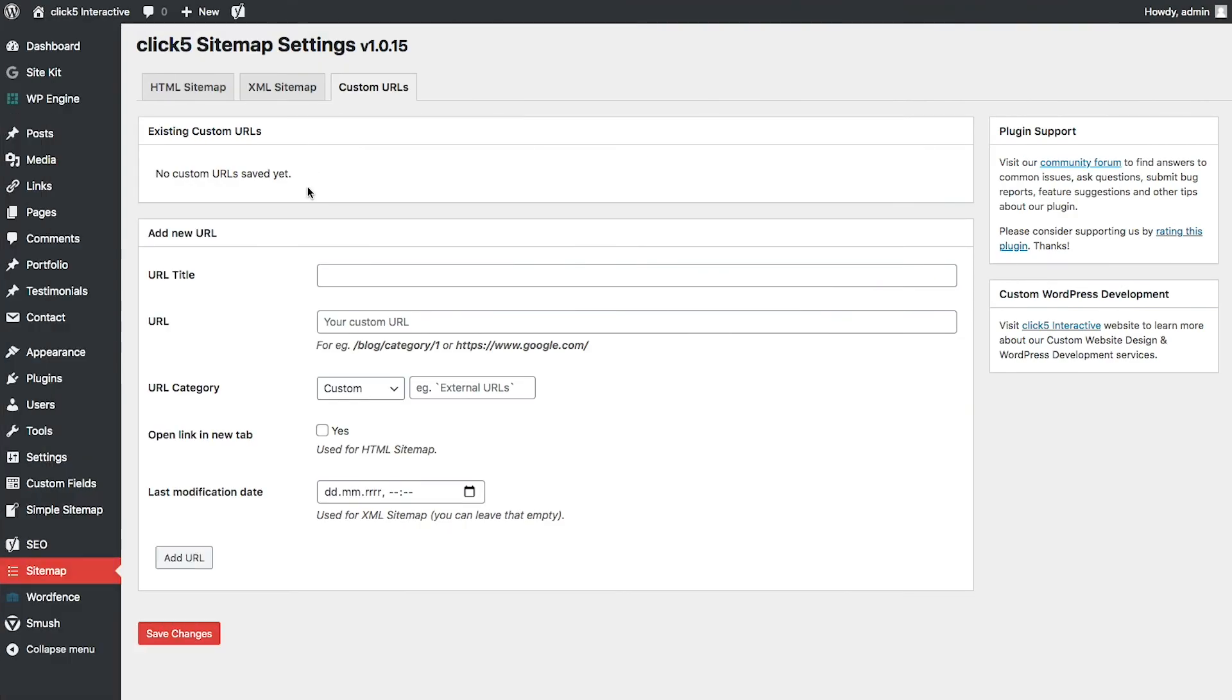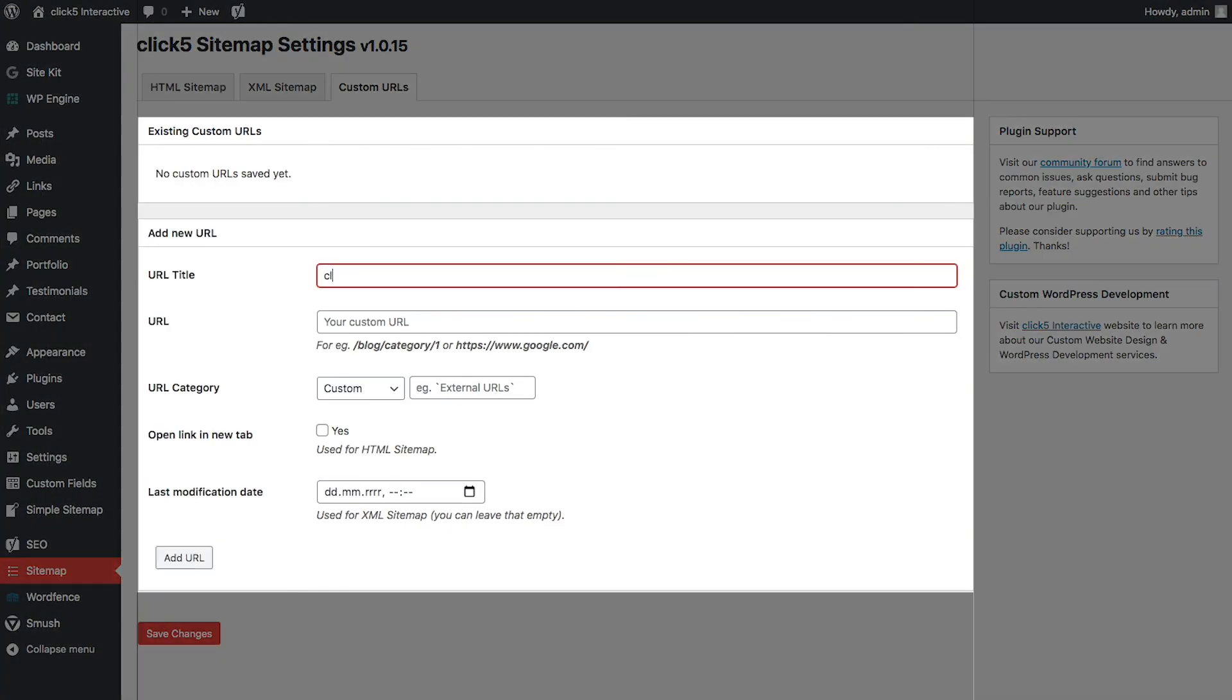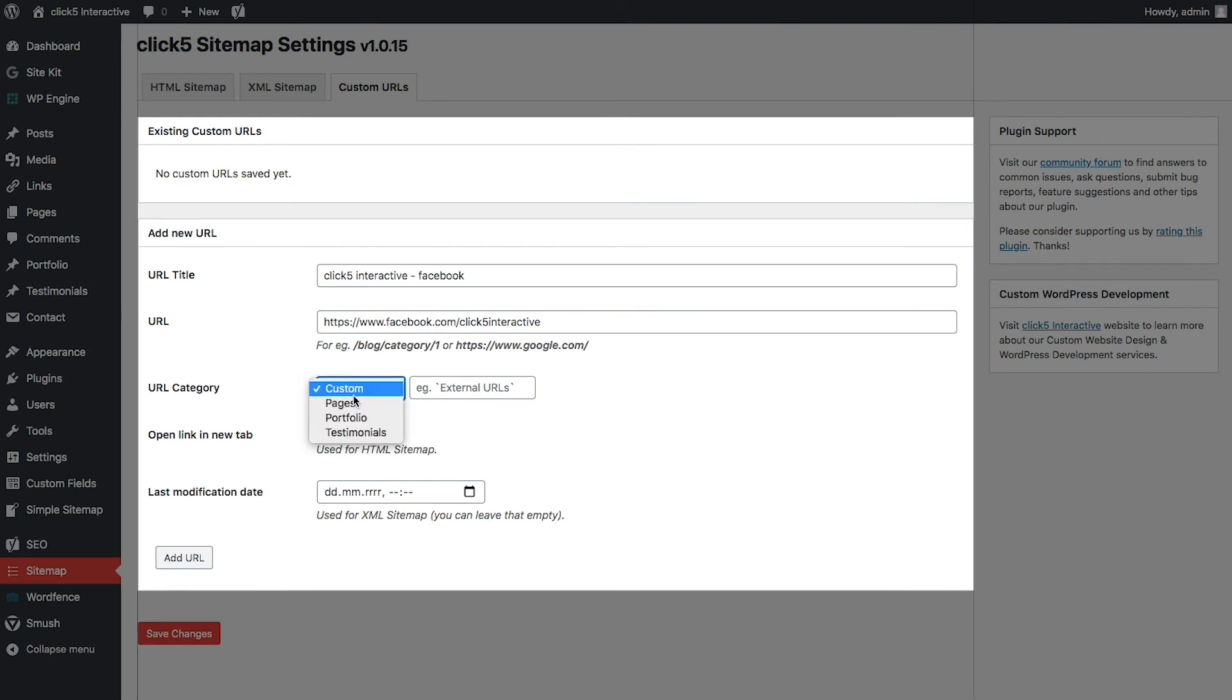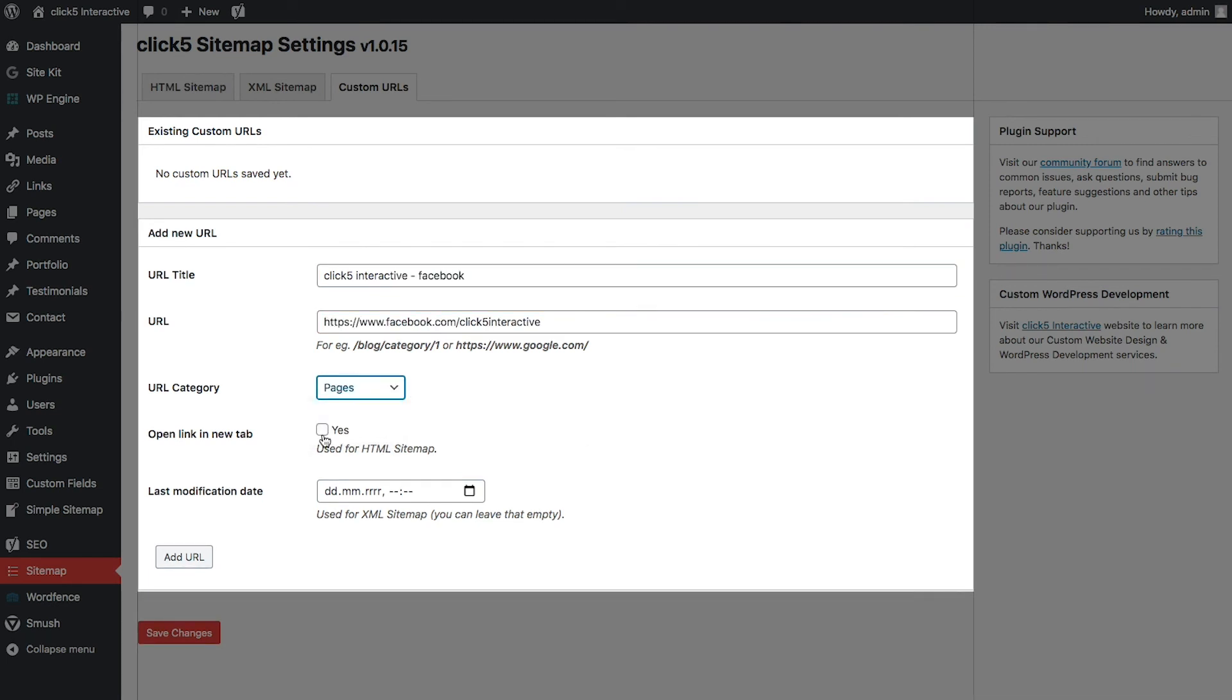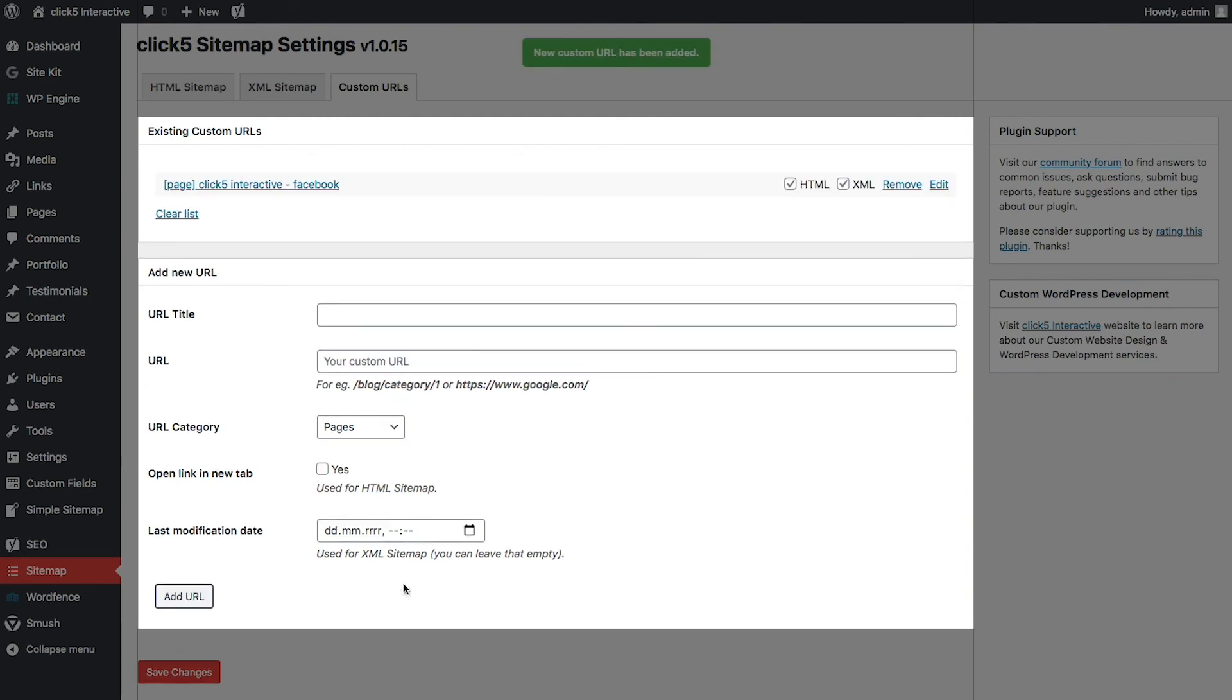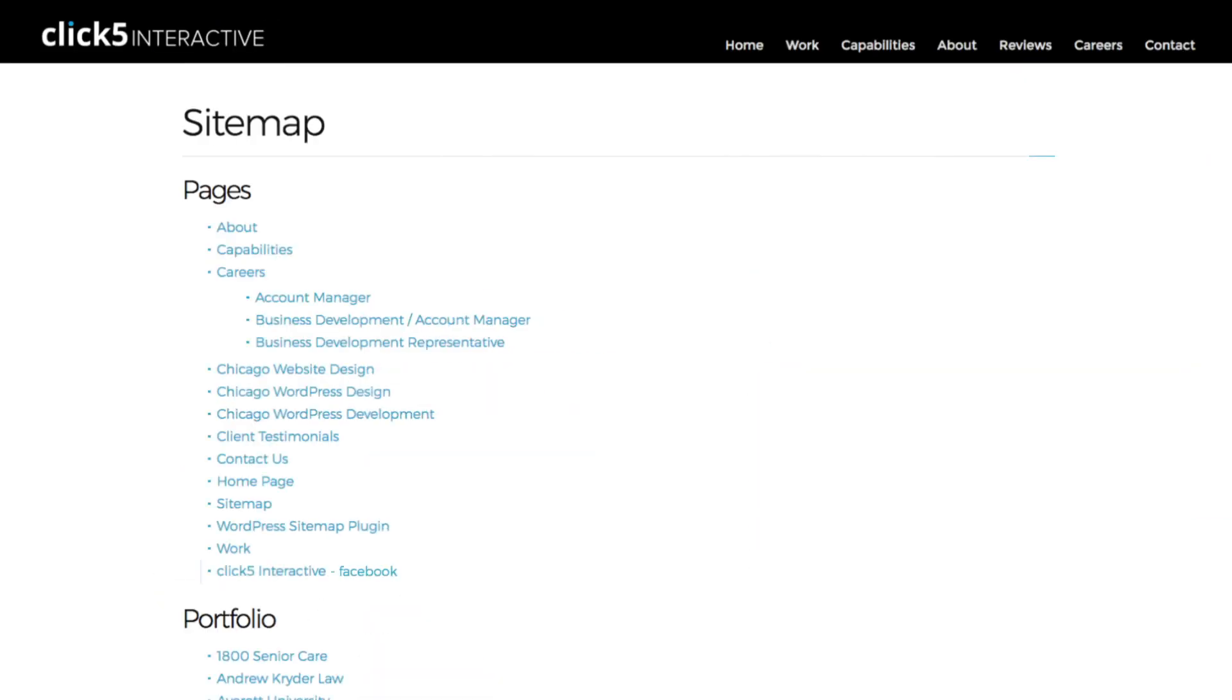In the Custom URLs tab, you can add additional links to the selected section. Links can lead to pages within your domain or to external URLs. After saving the settings, a new link will be assigned to the sitemap.